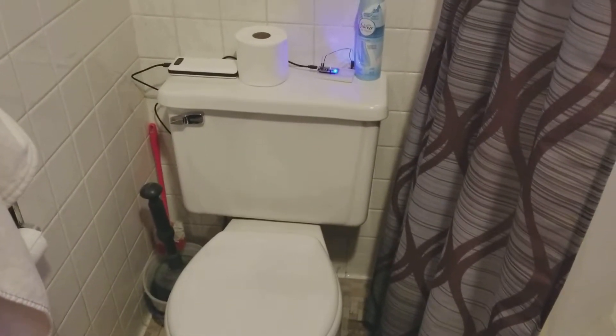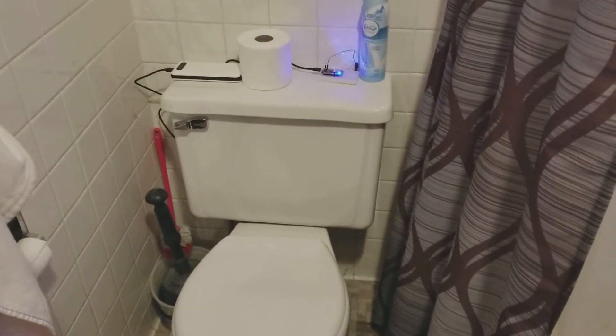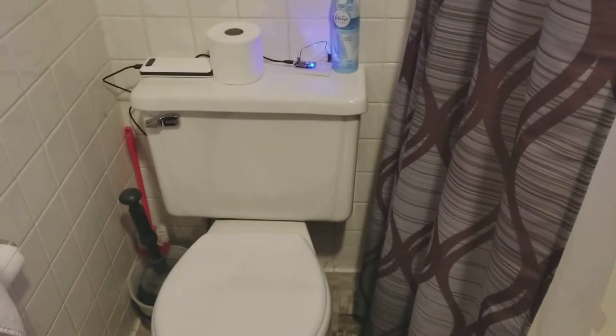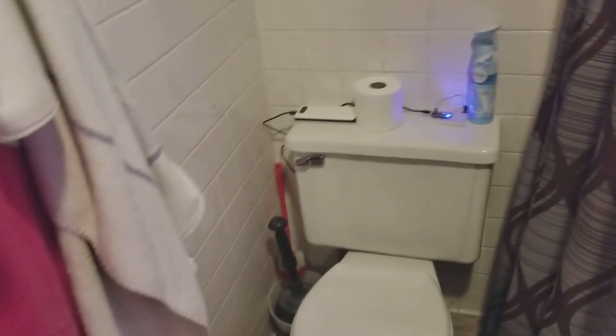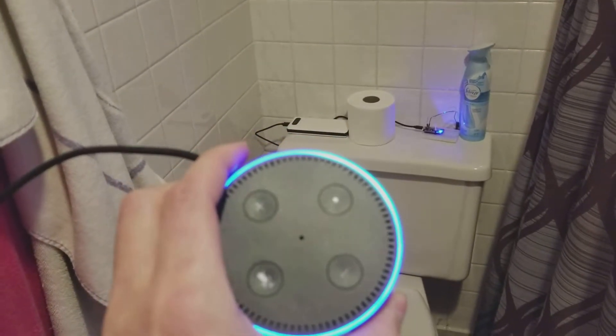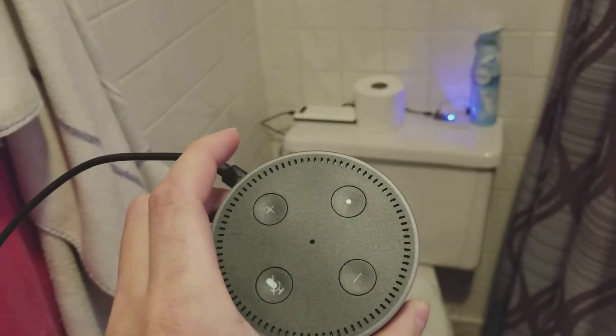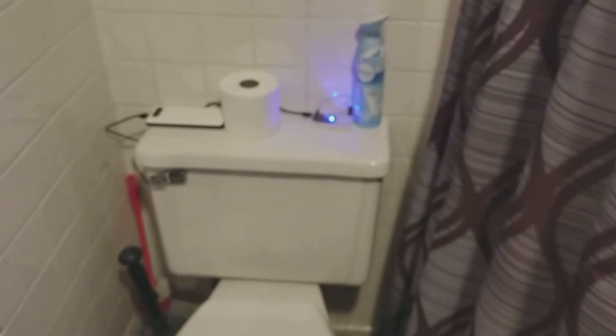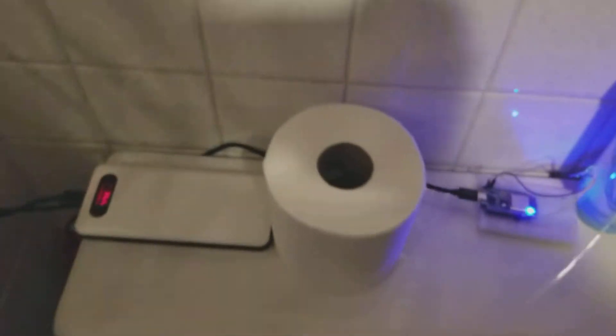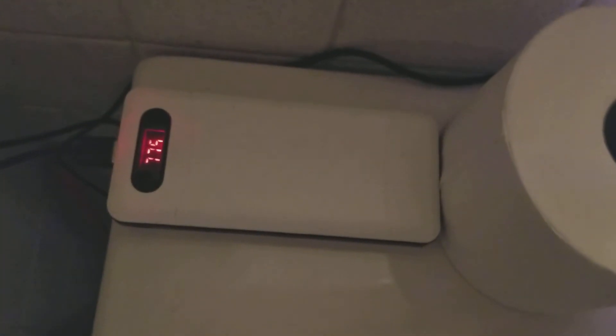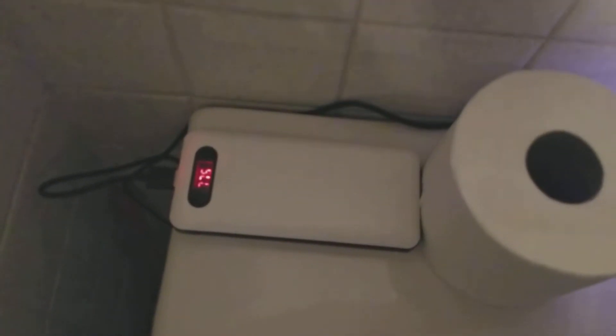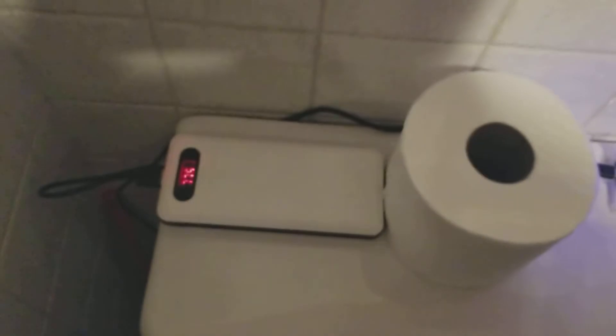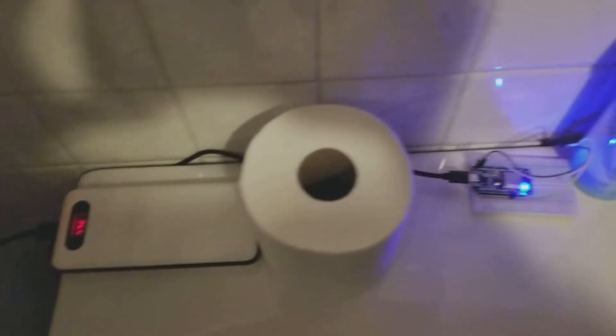Alright, apparently some people didn't believe that it was real, so I actually moved the Alexa in here so you can hear it. You can see I don't have power over here, so I've been powering it off this USB bank here. It's like 20-some thousand milliamps, pretty good capacity.